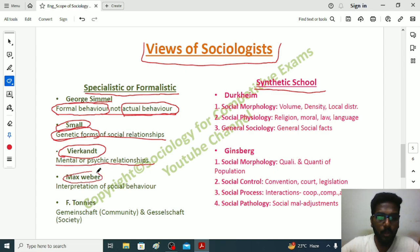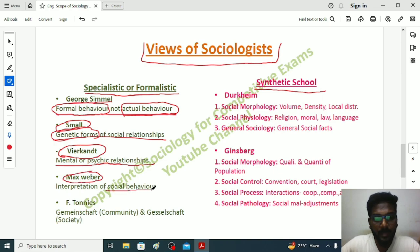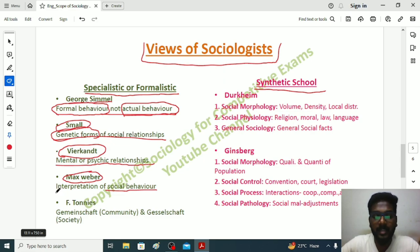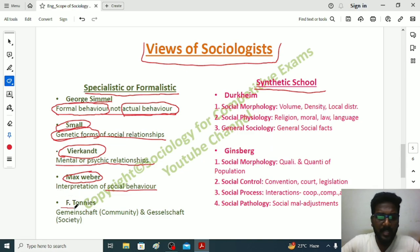Max Weber belongs to the Specialistic School. He believed that social behavior can be interpreted through a sociological perspective — understood through a sociological lens — including how an individual reacts in a specific situation and how they understand the actions of others in a particular setting.